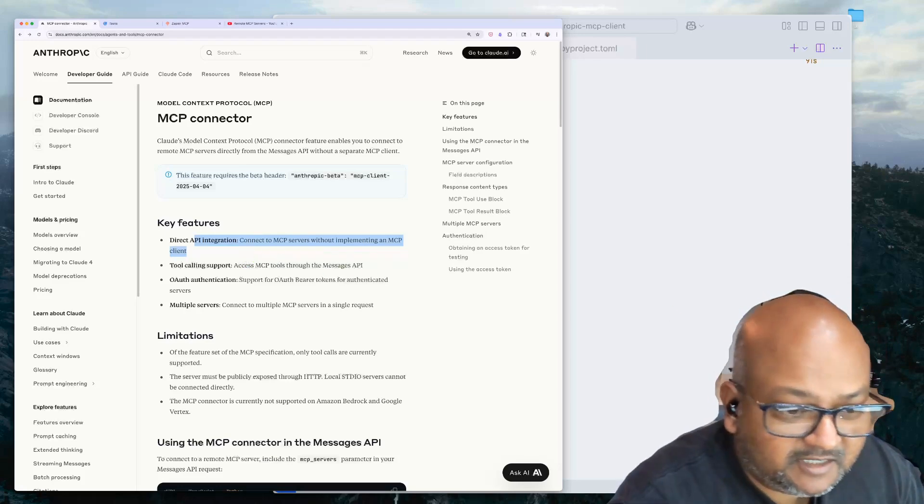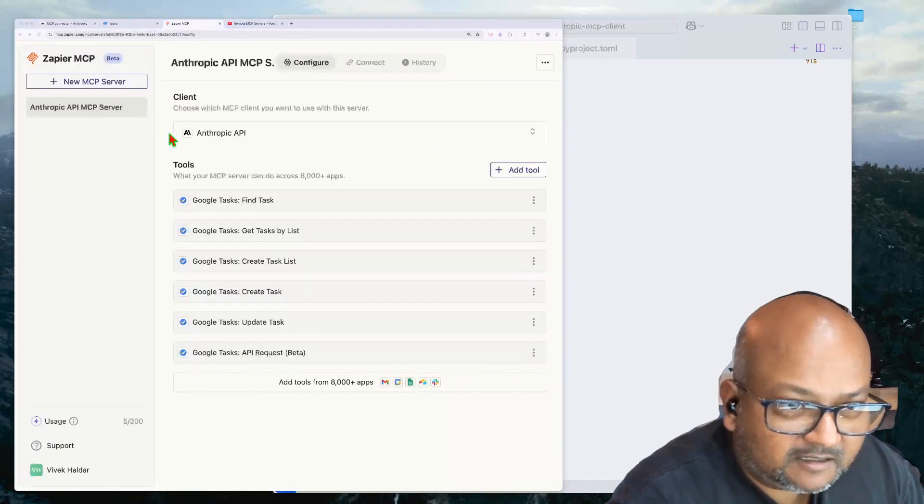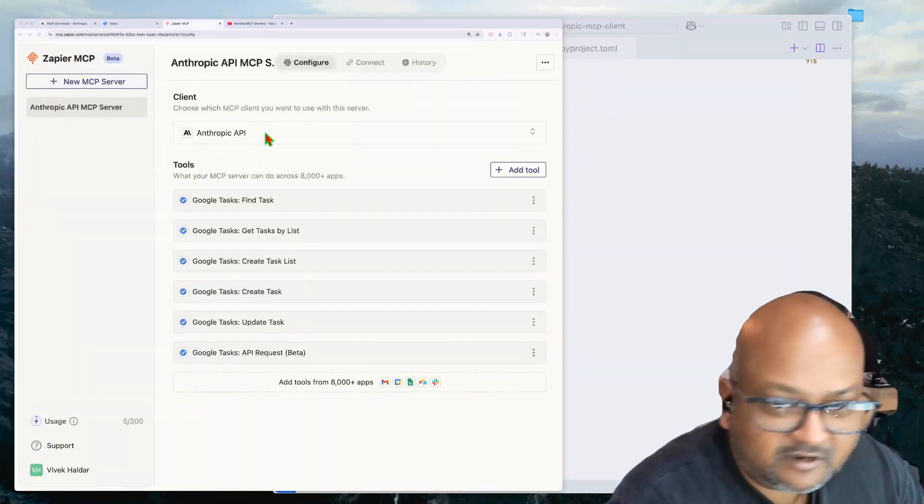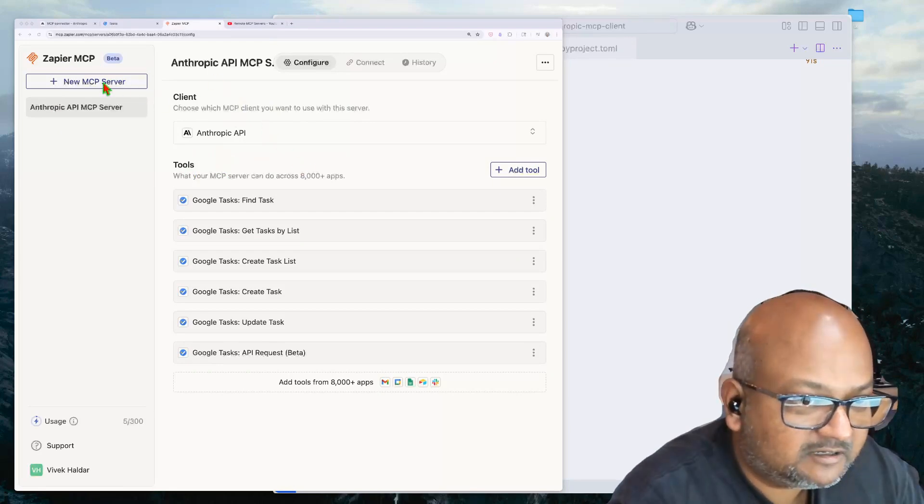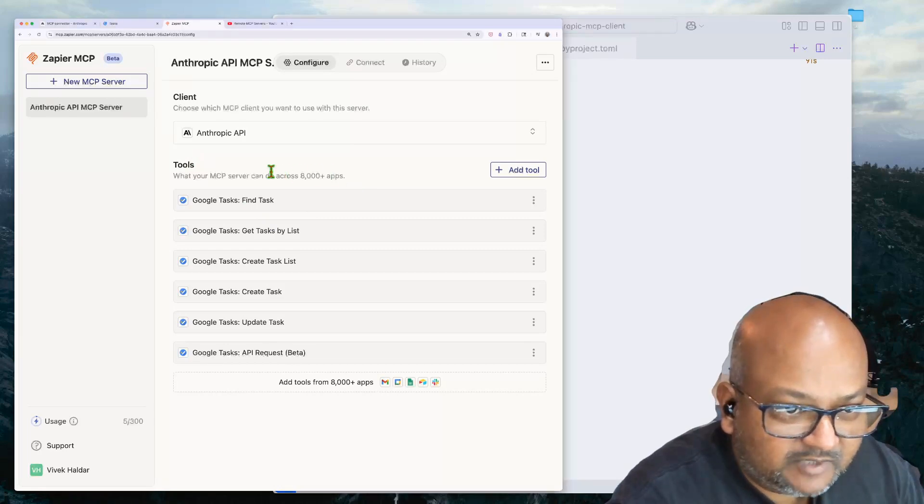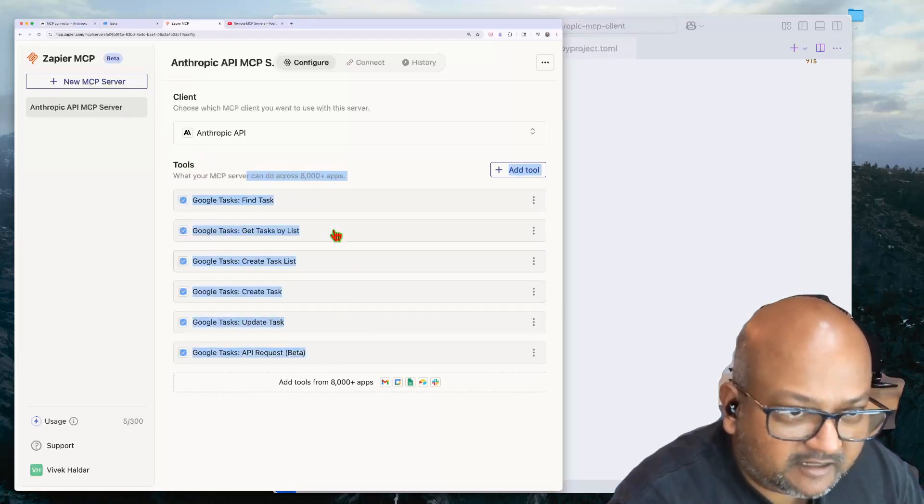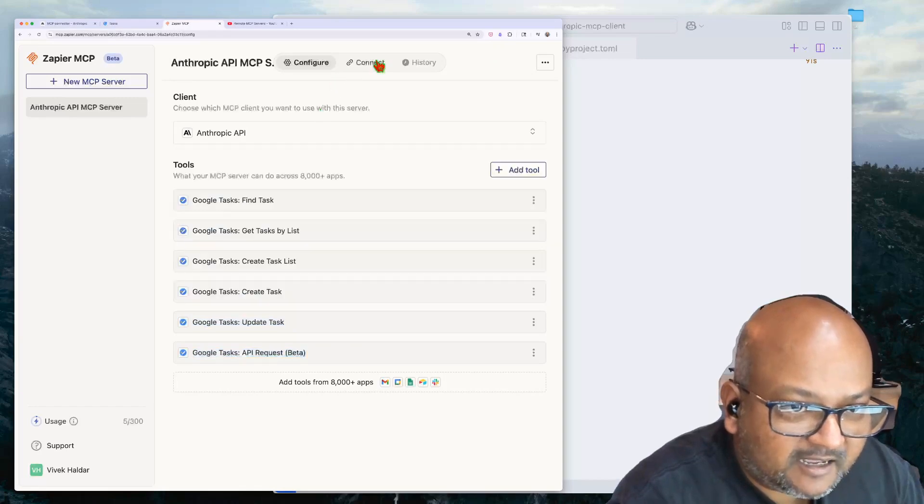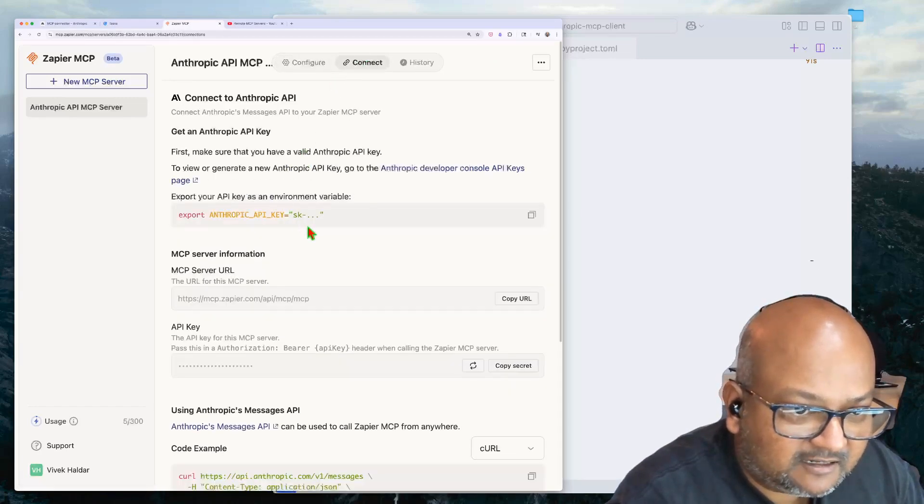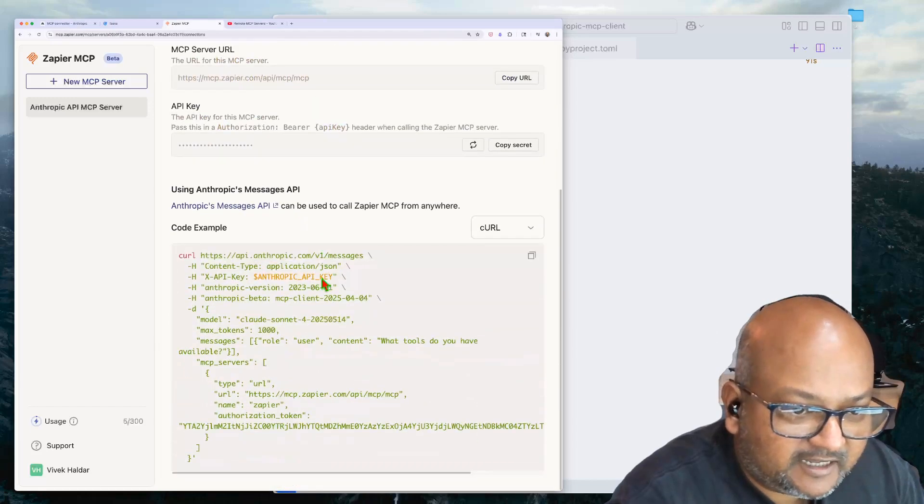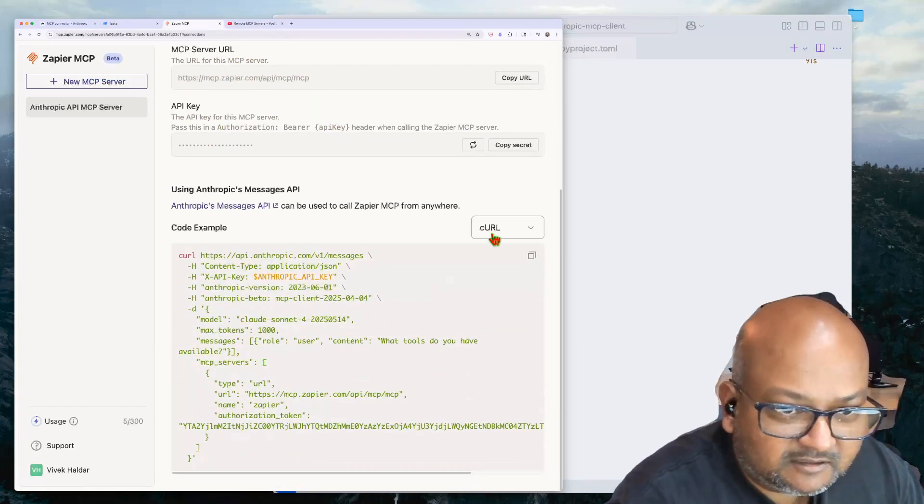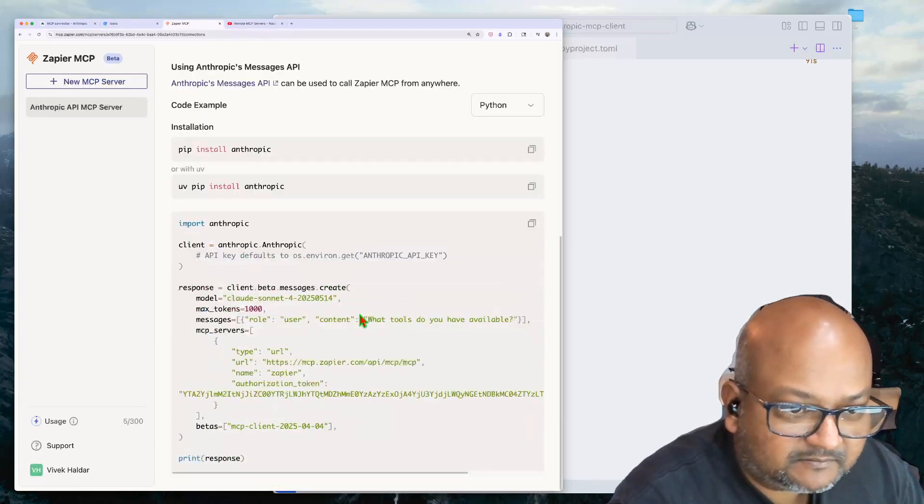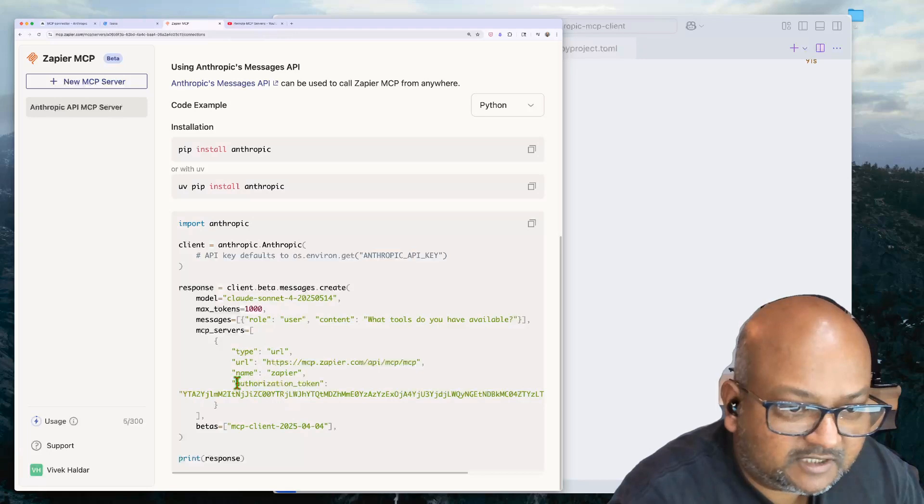So let me show you how that works. As before, I have gone to mcp.zapier.com and set up a new MCP server, which is integrated with my Google Tasks. And if you look at the Connect tab over here, they actually give you a full code snippet. Let me switch this to Python for how to invoke this.